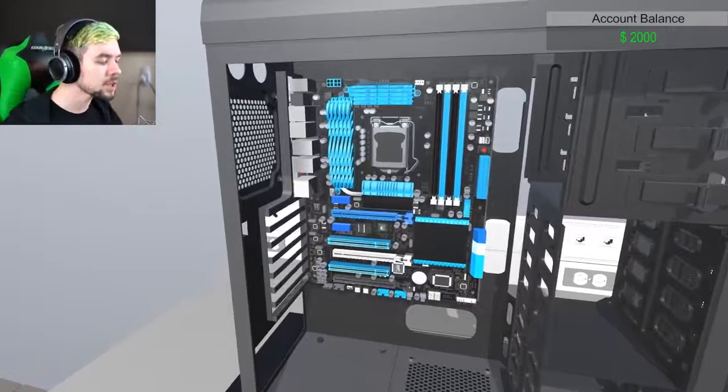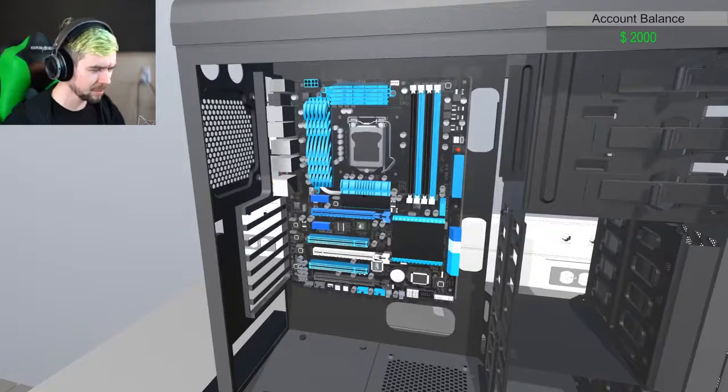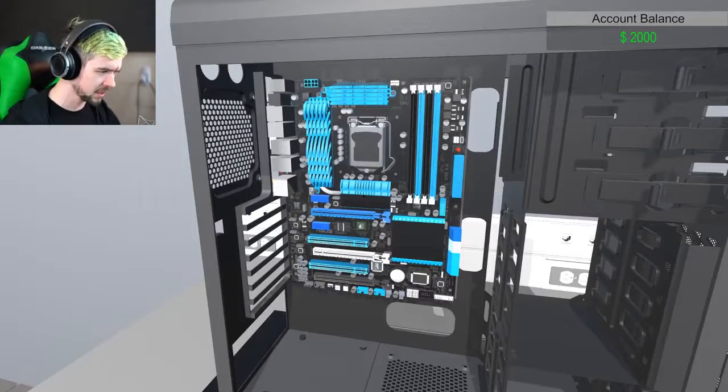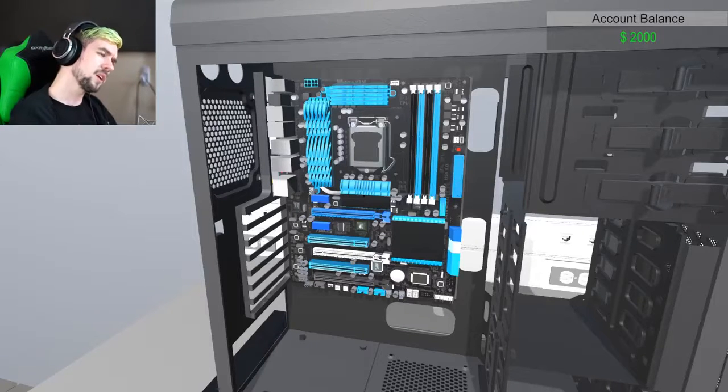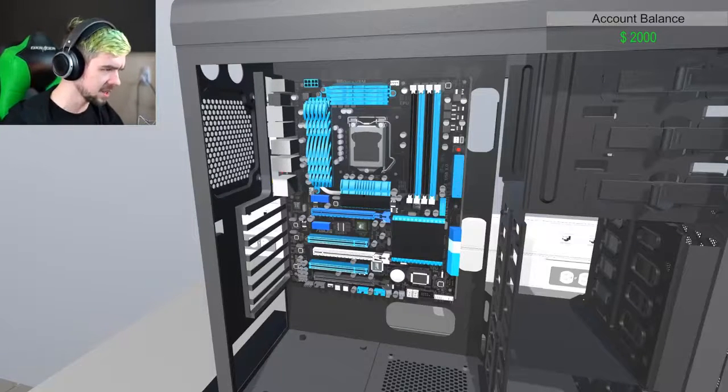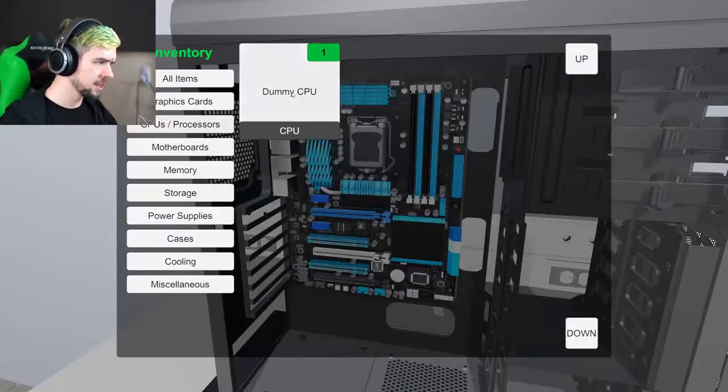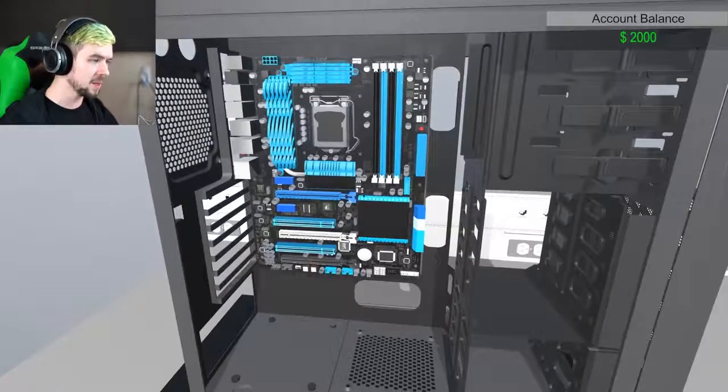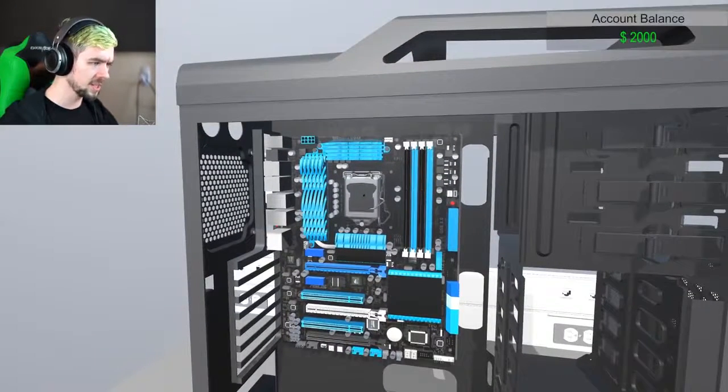So what we should we put in next? I'm trying to think, we can literally put in fucking anything, really. But I'm trying to think, in terms of logistics. I guess we can put in the CPU next. Let's put in our dummy CPU.